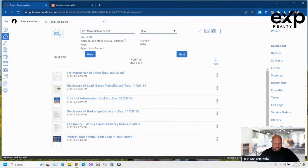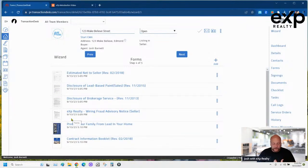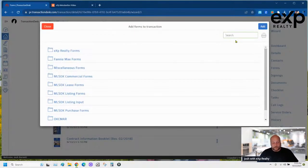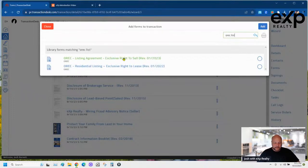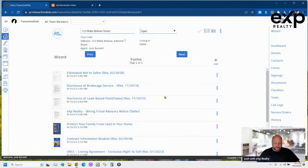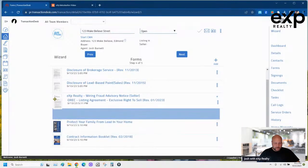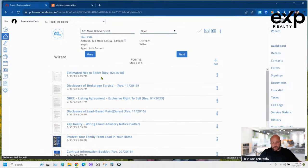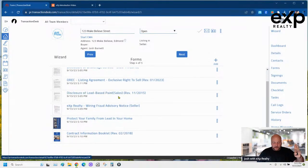I want my estimated net on top, then the contract booklet underneath the lead pamphlet — that's how I organize it. Now I add the listing agreement. I work out of Oklahoma, so I want the Oklahoma Real Estate Listing Agreement, the latest dated one — 2023. I place it right below the Disclosure of Broker Services. So the order is: estimated net to seller, disclosure of broker services, listing agreement, lead-based paint form, wiring fraud form, pamphlet, and contract information booklet.